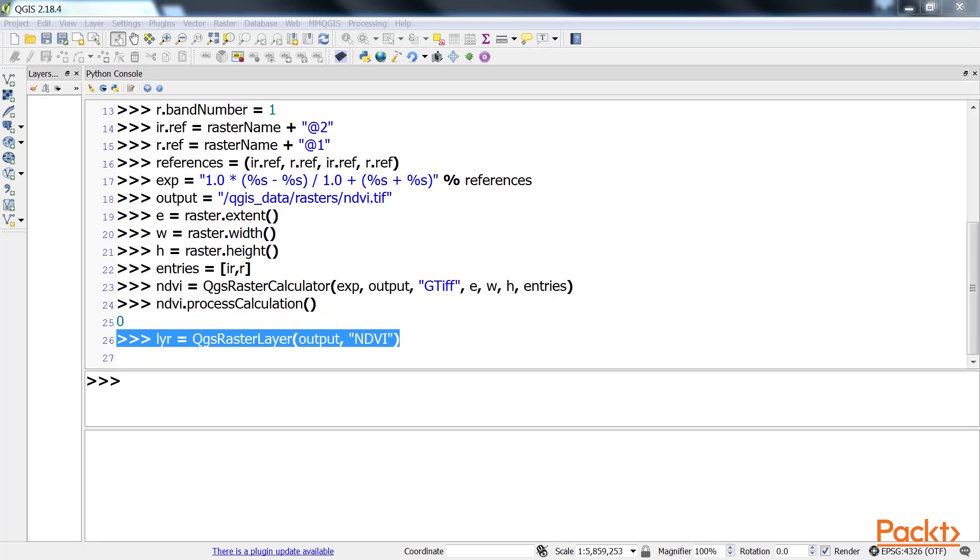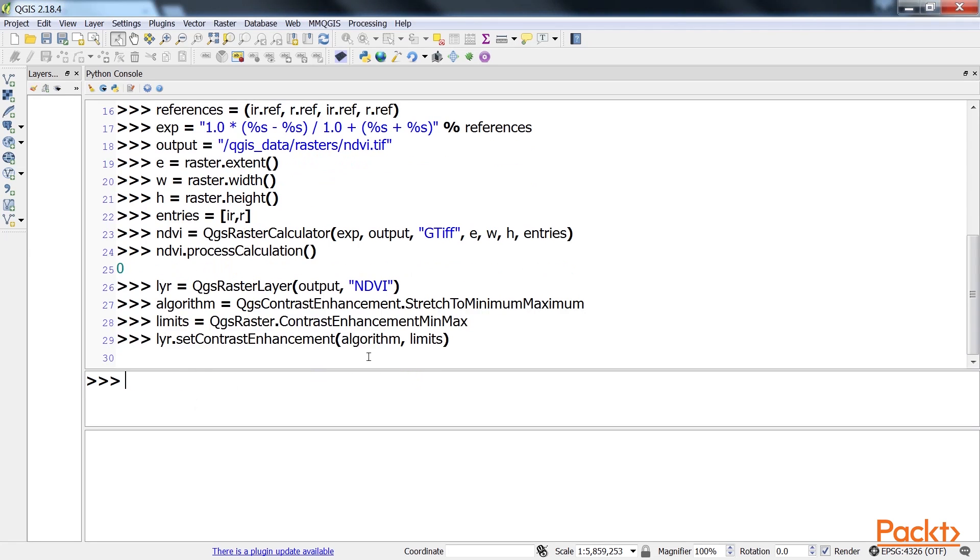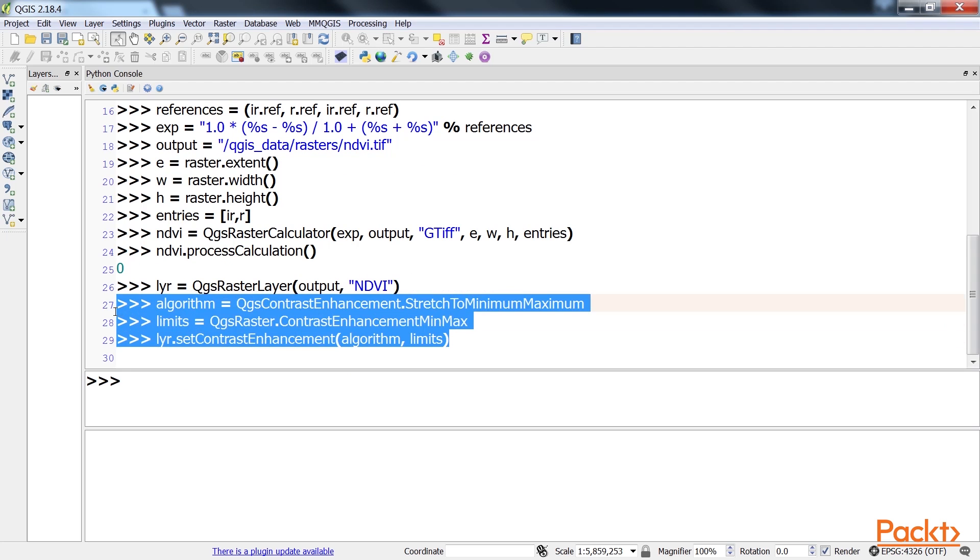We must now perform a histogram stretch on the image, otherwise the differences in values will be difficult to see. A stretch is performed using a QGIS contrast enhancement algorithm. These are the lines of code required for doing it.